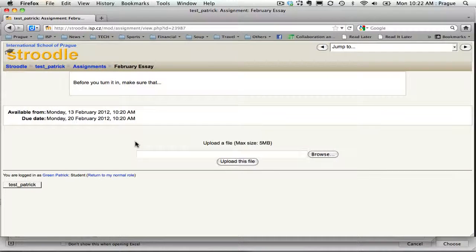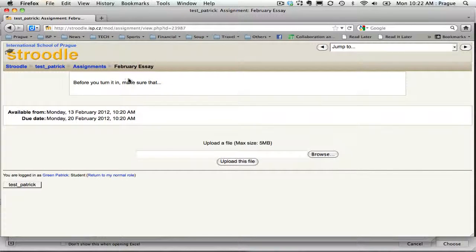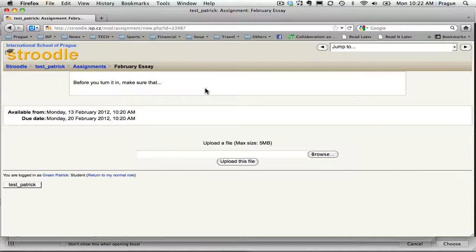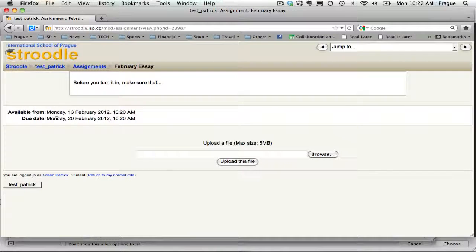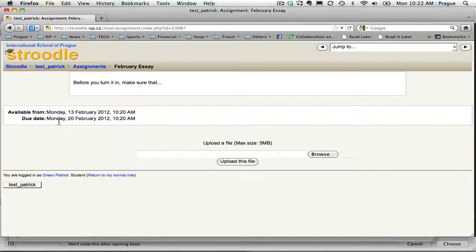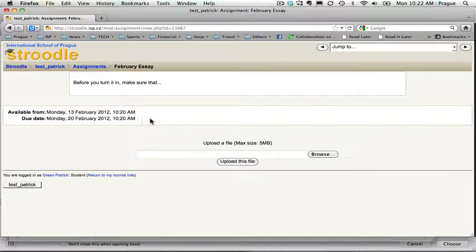They'll click on it and here will be their information that they need to read before submitting, and the available from and the due date. Due date is probably important to fill out because it shows right here so people will know.